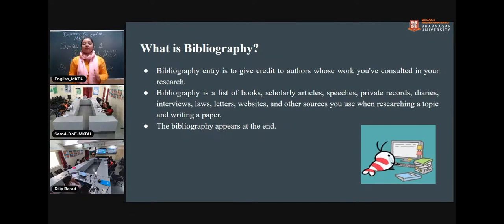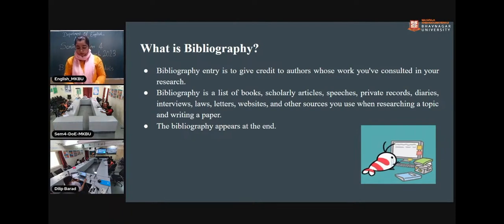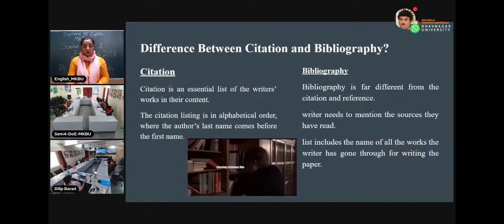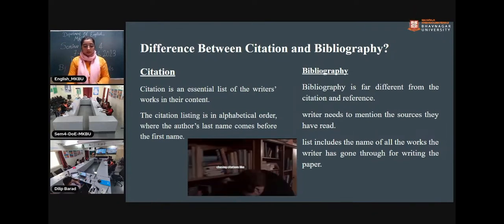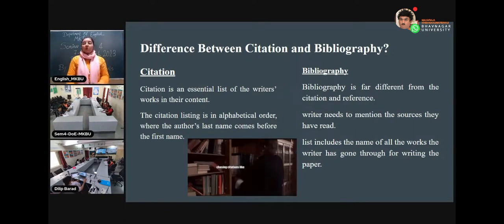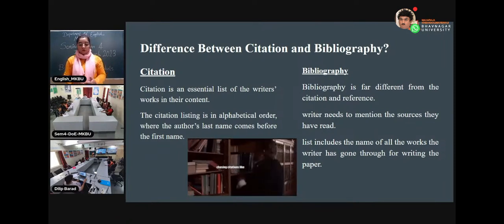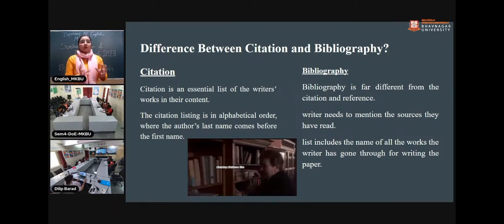There is a difference between citations and bibliography. Citations are used when we take topics and aspects to put in our research work, while bibliography is what we read to grow or to enlighten our knowledge, placed at the end of the research work. Citation is a list of works used in the content, listed in alphabetical order where the author's last name comes before the first name. For example, Arundhati Roy would be listed as Roy, Arundhati.